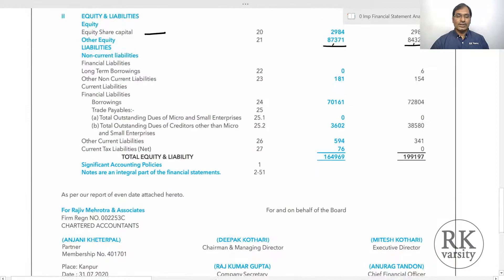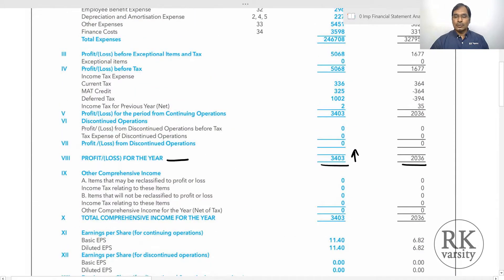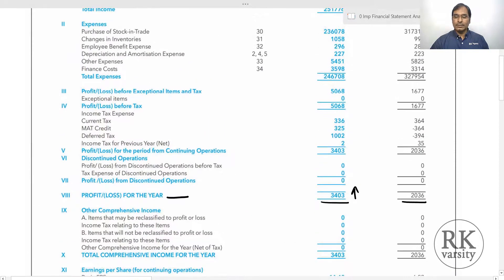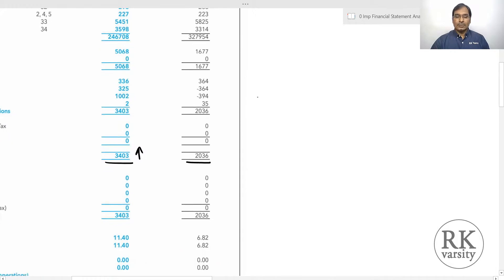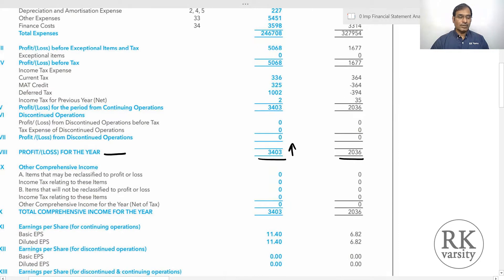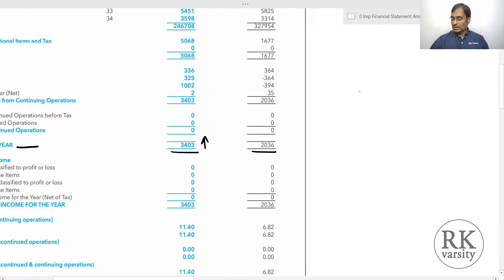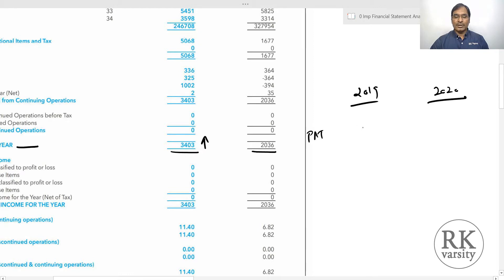Now we will calculate return on common equity for the two financial years. As the company does not have any preference shares, we don't need to bother about preference dividend — all profits belong to the equity shareholders, that is the common equity shareholders only. The profit for the year is 2,036 lakhs for 2019 and 3,403 lakhs for 2020. All amounts are in rupees lakhs.